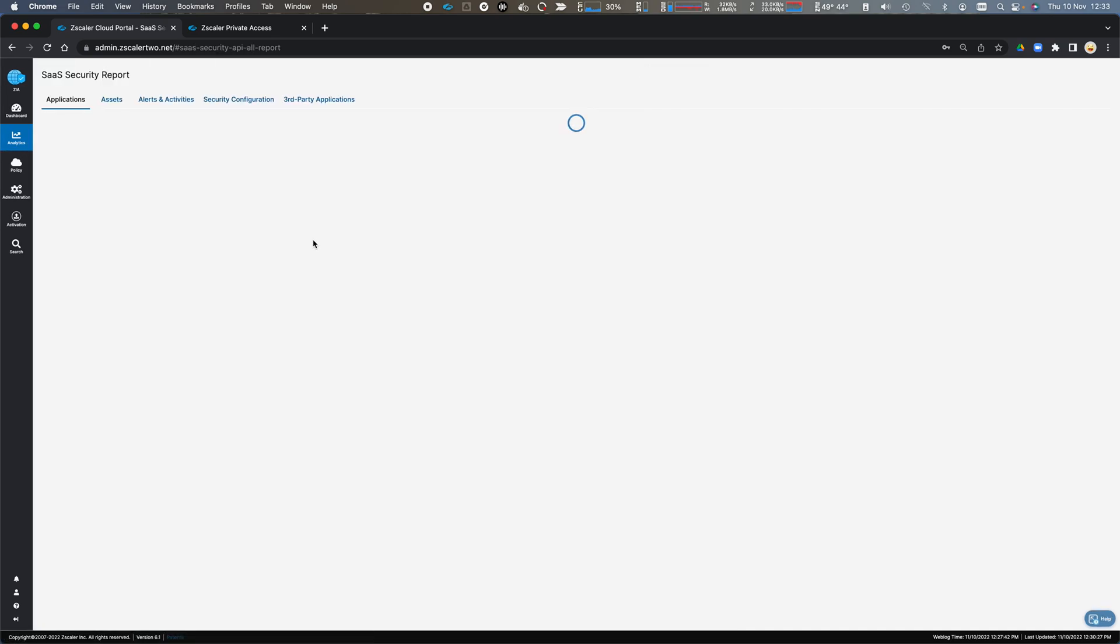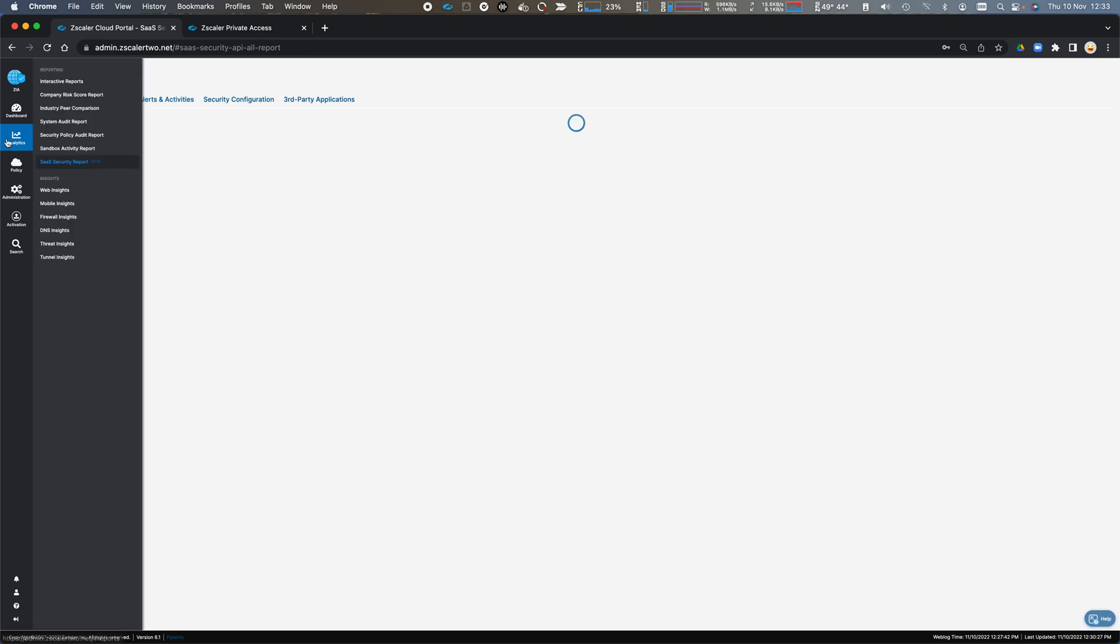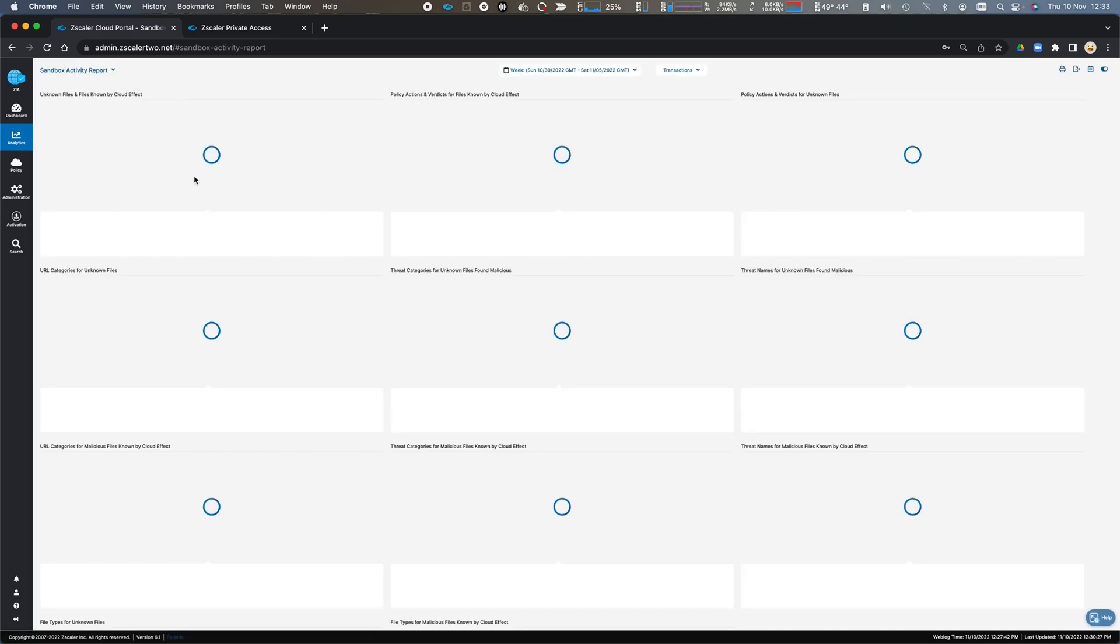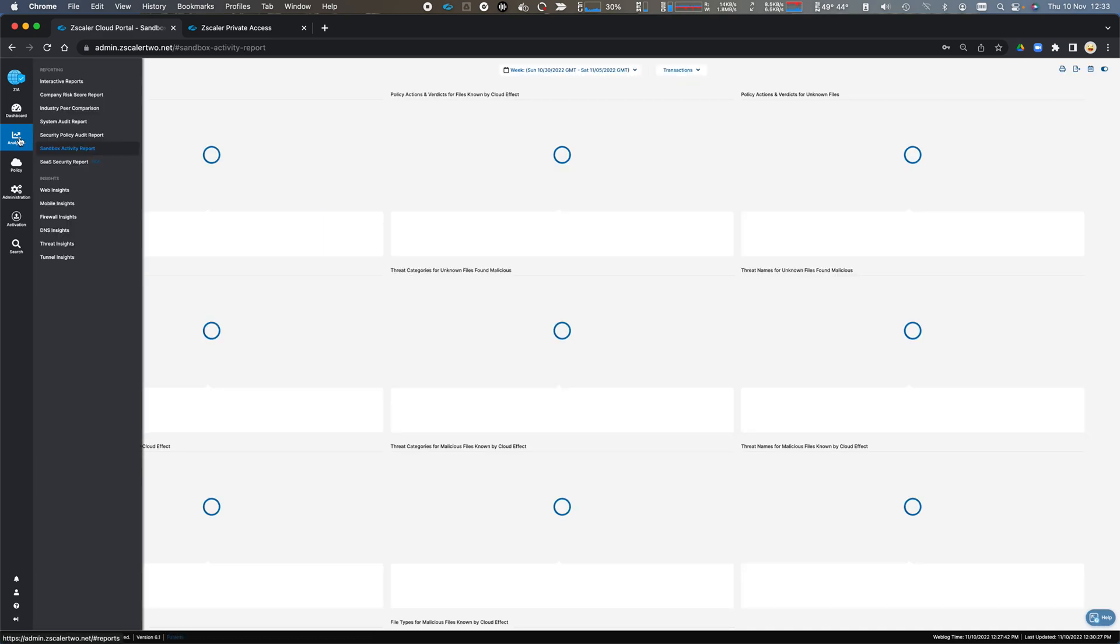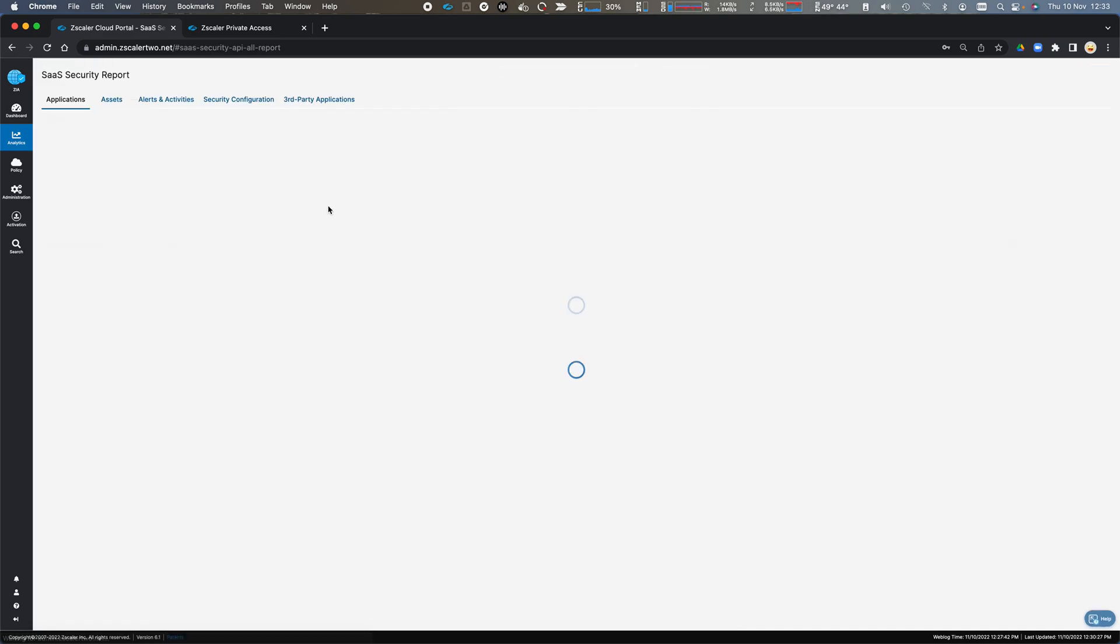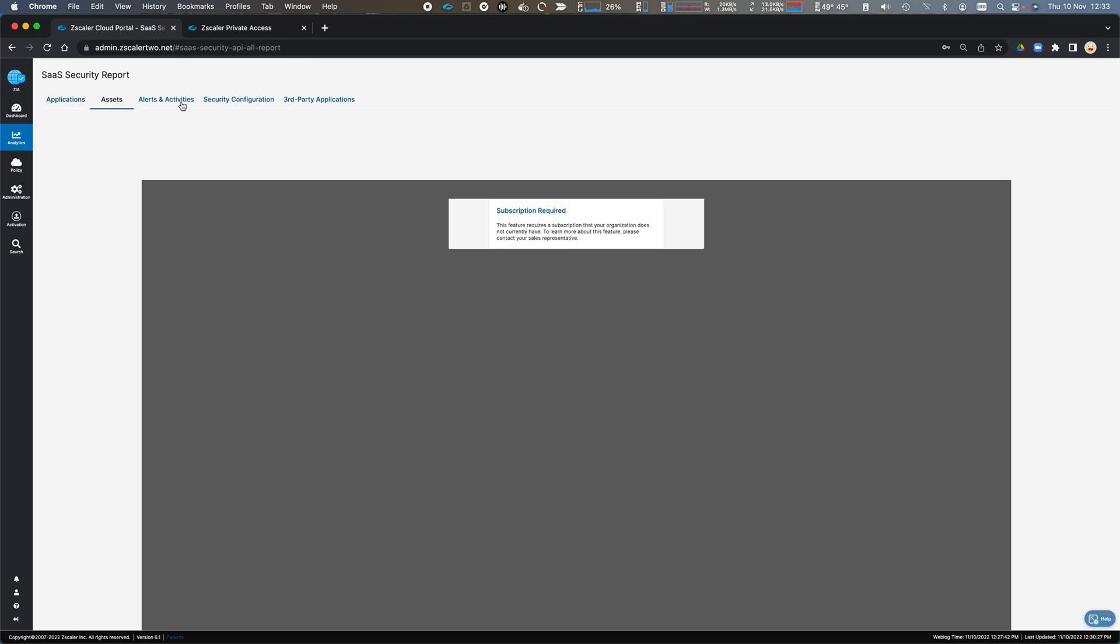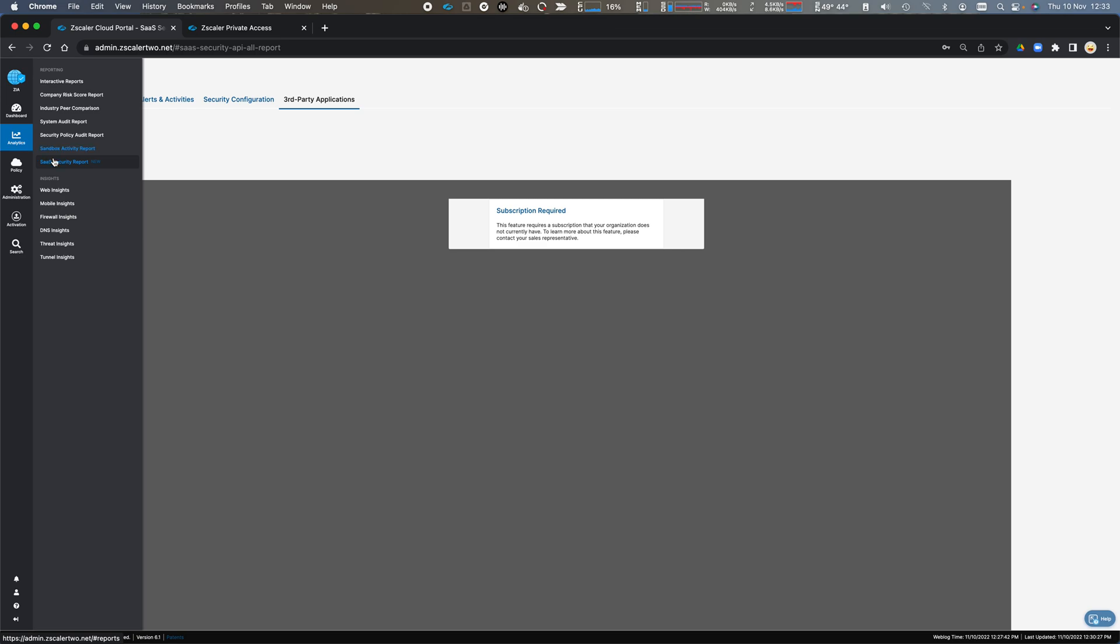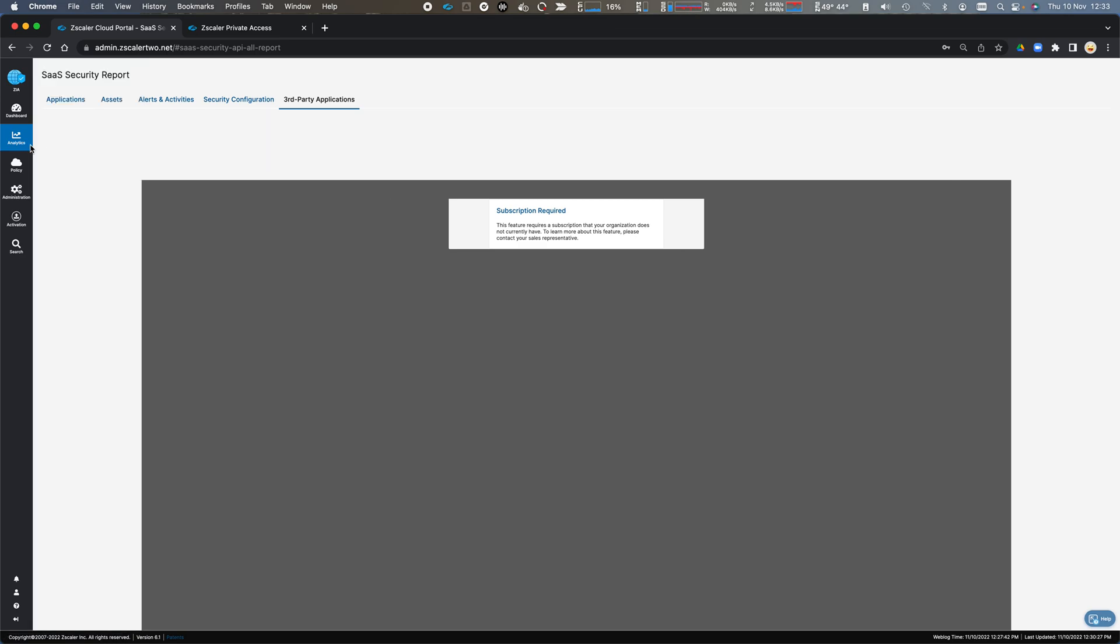And then I look at my SaaS applications, what applications are passing through. And I can look at my SaaS security report, what SaaS applications am I using. I'm not configured for this, so we won't look at this.